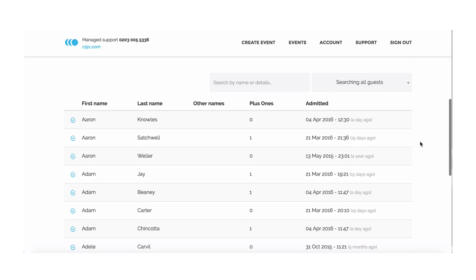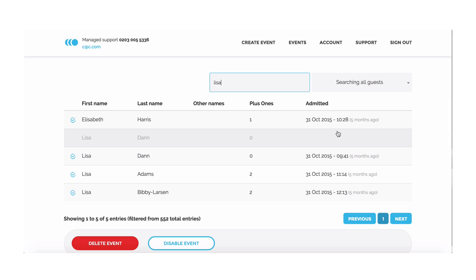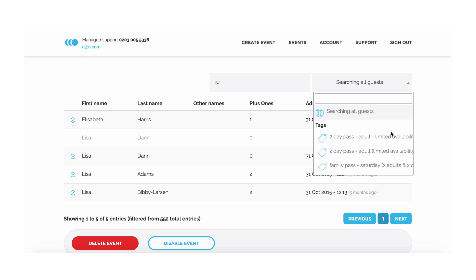Midway down the page, you can browse your guests, sort them by various headings, or search for them by name, barcode and other fields. You can also narrow your search by filtering by ticket types and tags.